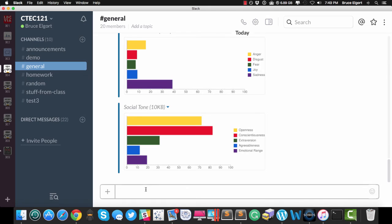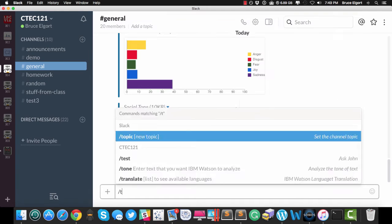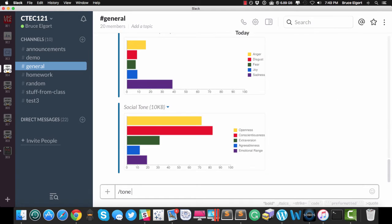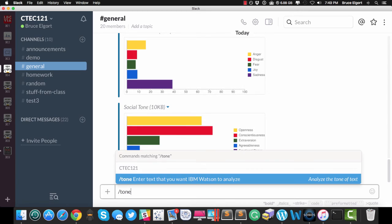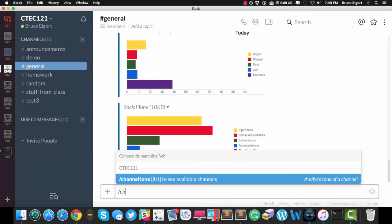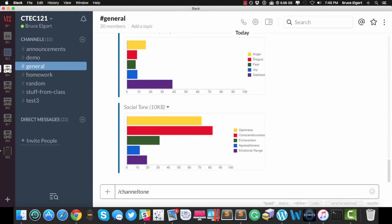Now the Tone Analyzer that I showed in another video allows you to enter Slash Tone and then the text of whatever you want to have analyzed. I'm not going to demonstrate that here, but what we're going to show here is the channel tone.